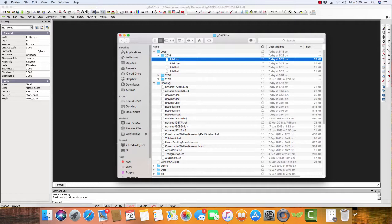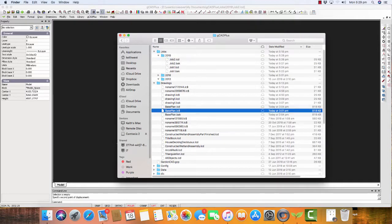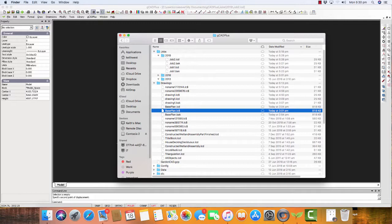Just say, for the sake of argument, I wanted to recall that base plan and use it again. It was an automatic backup file saved at three o'clock today. I would rename that - I'd probably call it base plan recovered and rename the extension, then I could open it up with gCAD Plus.